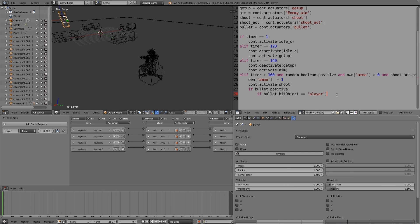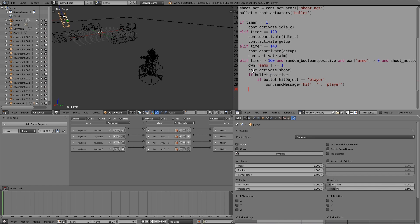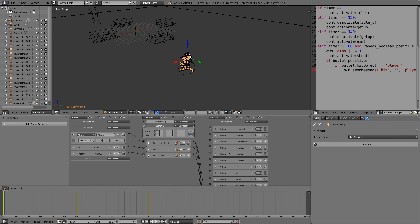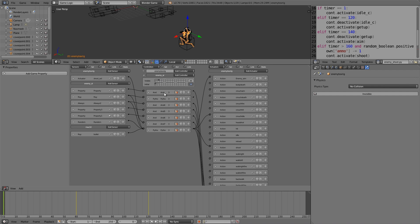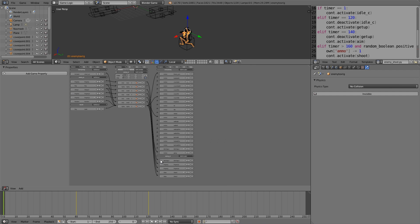If it hits the player, then `own.sendMessage('hit', '', 'player')`. Later we can add bullet impacts for when it hits anything other than the player. On state two we have an edit object to track to the player — we want to activate that on state three as well, so the enemy rig also tracks the player.